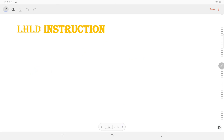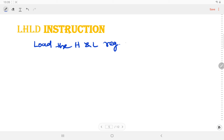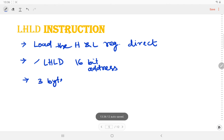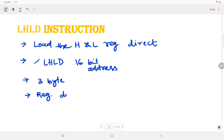Now we will discuss the second instruction, LHLD, which stands for Load the HL register. Here we will copy the data at a specified memory location into the HL register. The syntax for this instruction is: LHLD 16-bit address. The size of the instruction is 3 bytes and the addressing mode is register direct addressing mode.